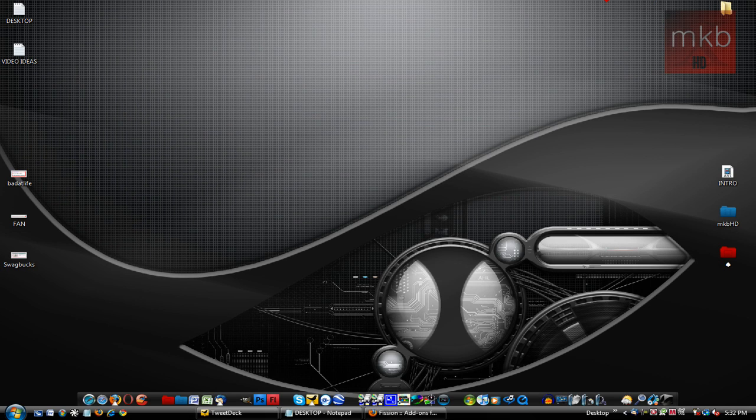Hey, what is up, guys? It's Marcus Brownlee here from MKBHD, and welcome to another tutorial. Before I get into this tutorial, I just have a small announcement.